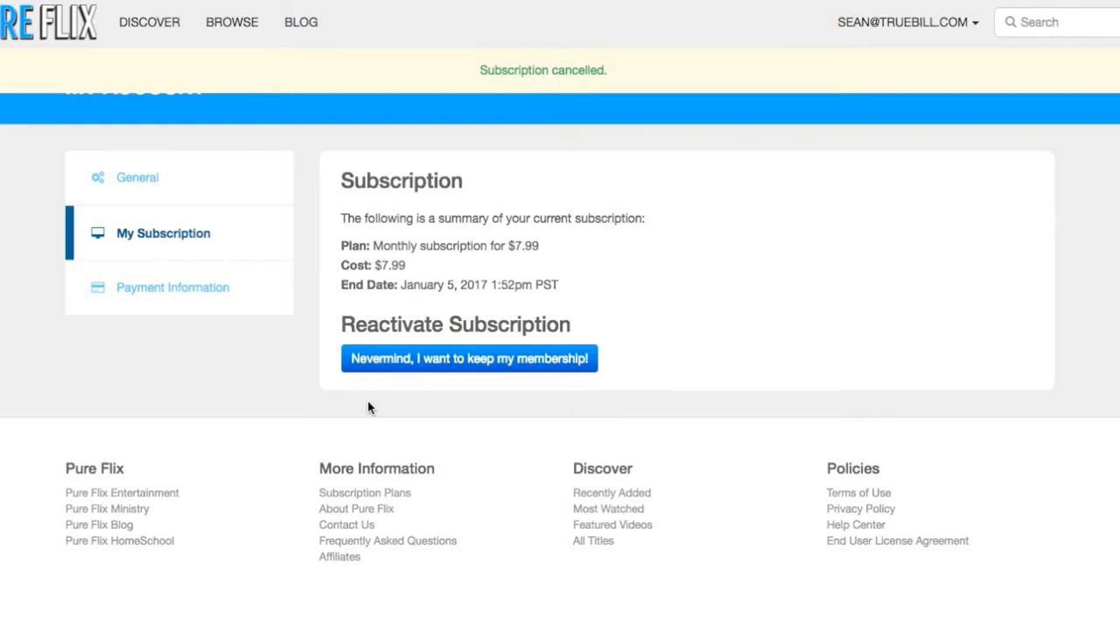Thanks for watching this video. If you found this video helpful, please give it a thumbs up and don't forget to subscribe to our channel. I'll see you next time. Bye-bye.